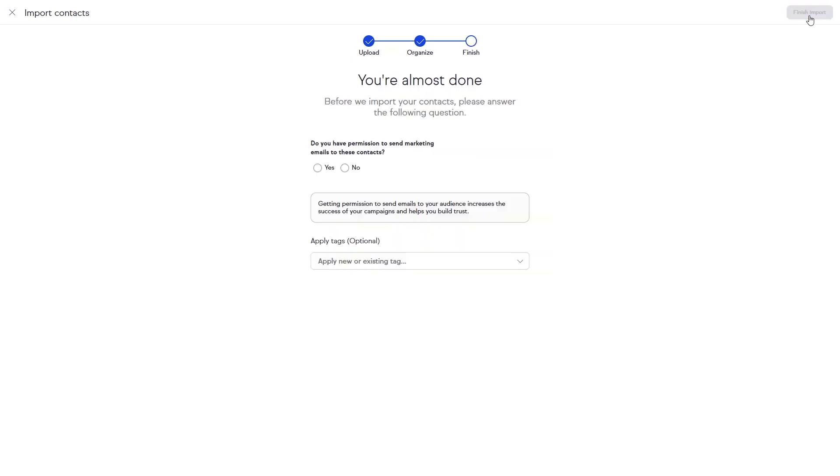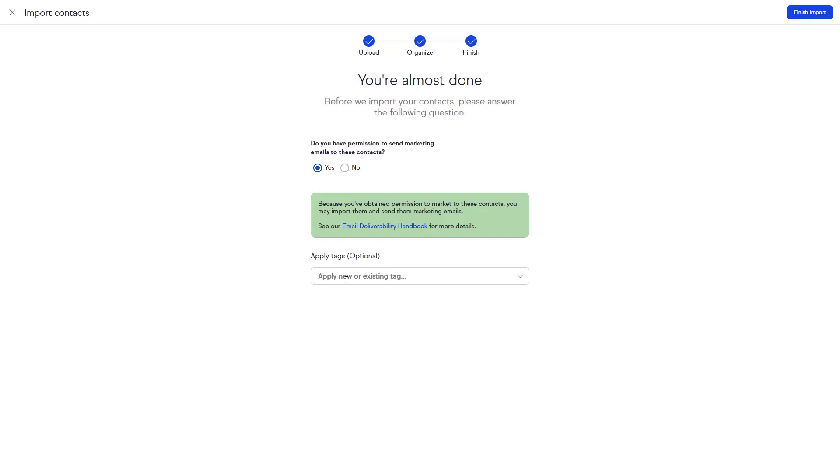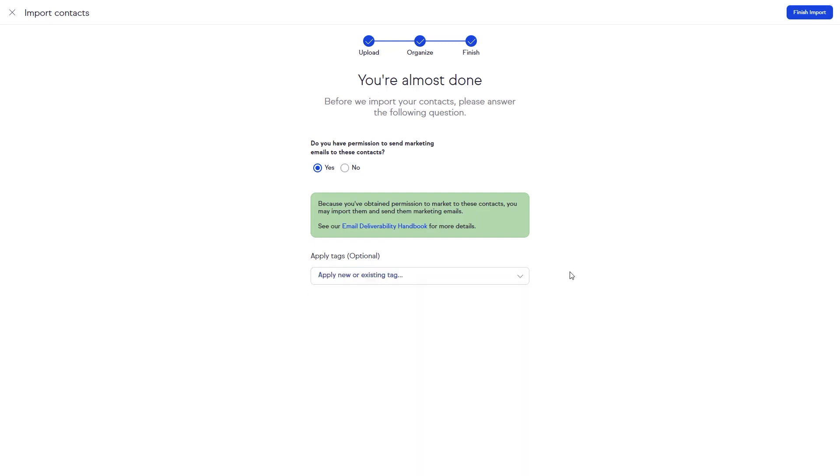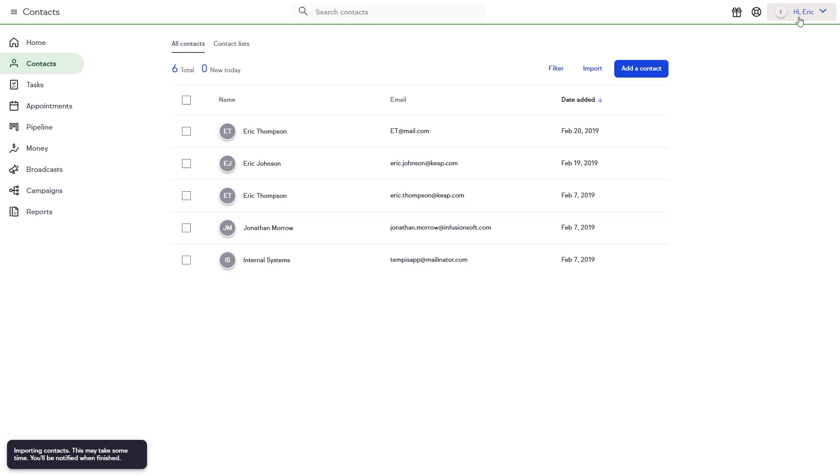The last step will be answering the marketability question and applying any tags to your imported contacts. When complete, click Finish and Keep will begin the import. Keep will notify you when the import is complete.